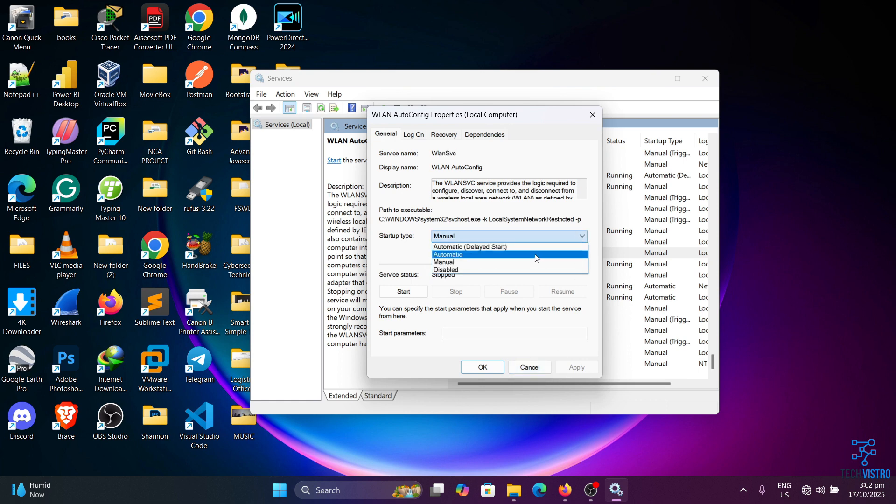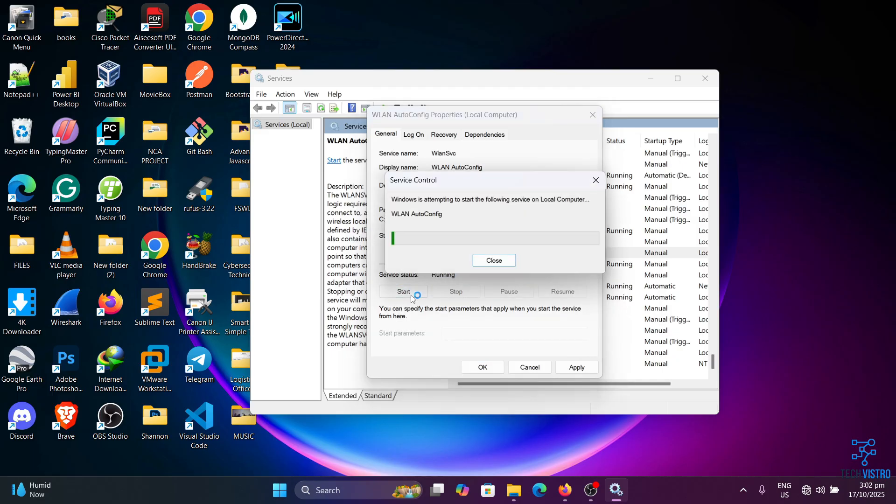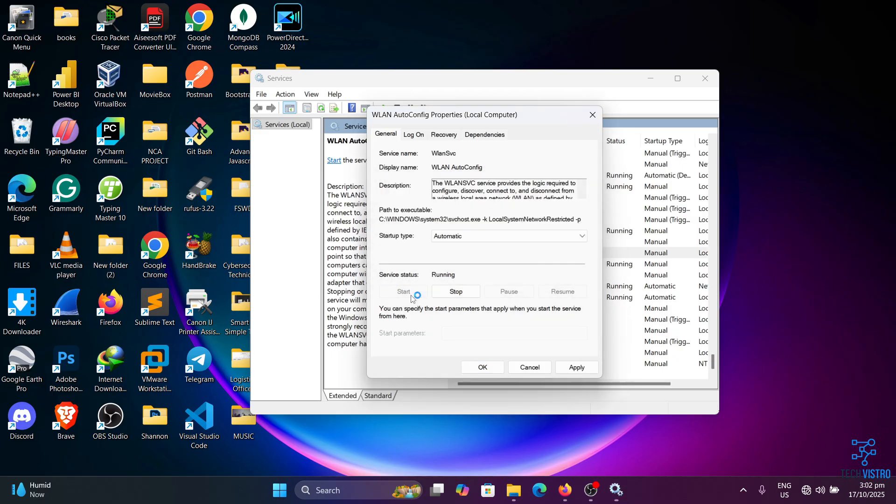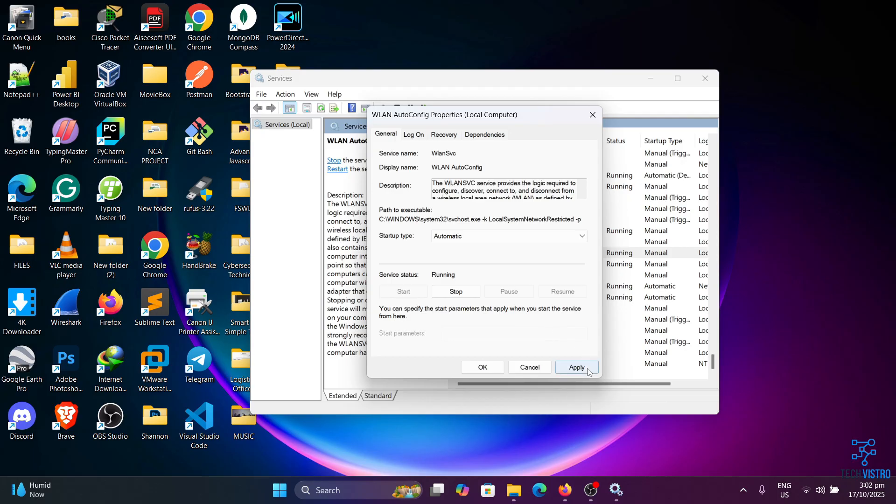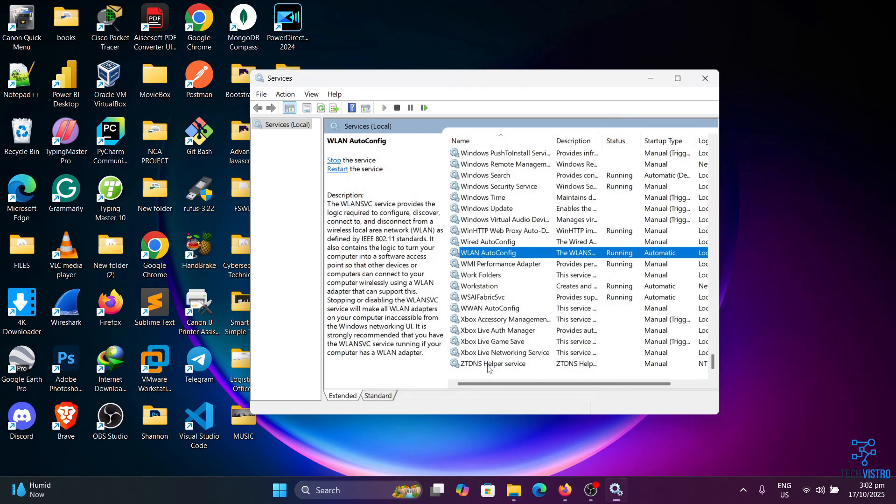Change the startup type to Automatic, then click Start to run the service. Finally, click Apply and then OK. Now check if this fixes your Wi-Fi issue.